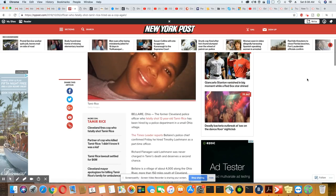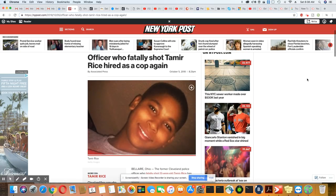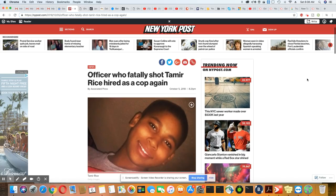Only in America, y'all. Only in America. We will never forget you, Tamir Rice.